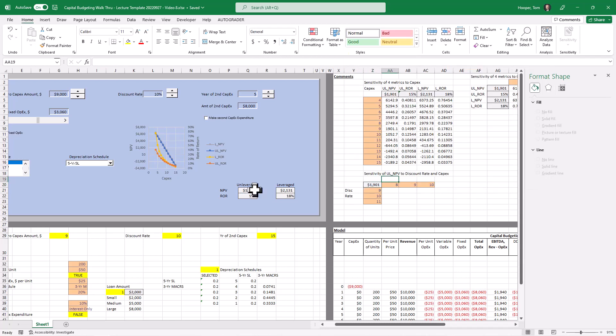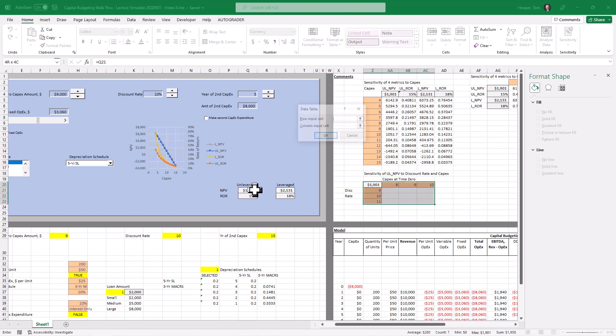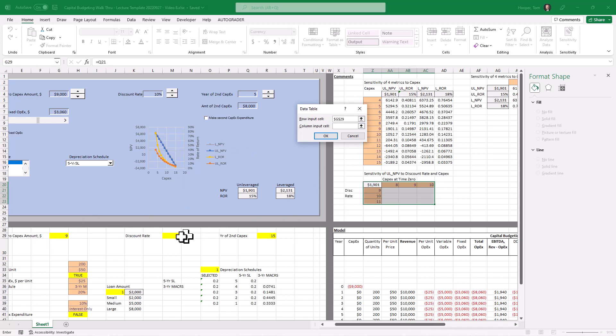Then you're quite familiar with how to build this data table. We have capex at time zero going in here. And we have our discount rate in this case linked cell going in here.